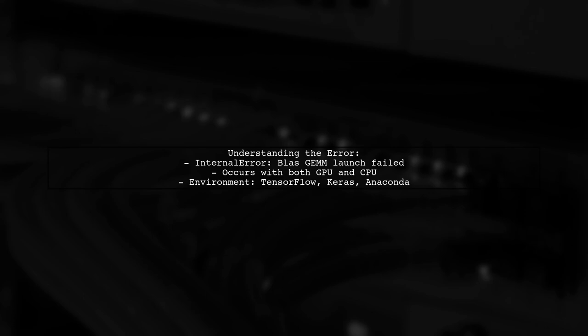Our viewer has set up their environment with TensorFlow, Keras and all necessary modules, but still encounters this issue. Let's explore how to resolve it.